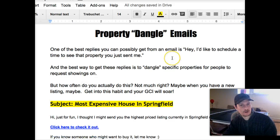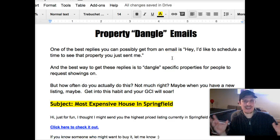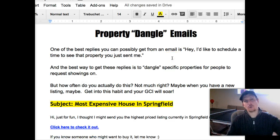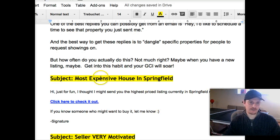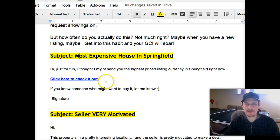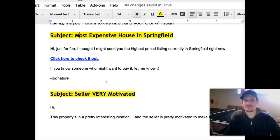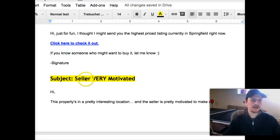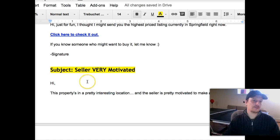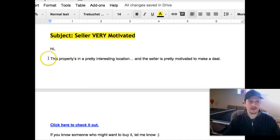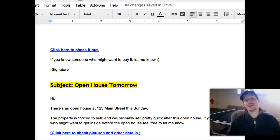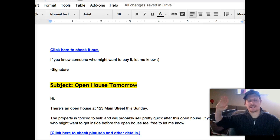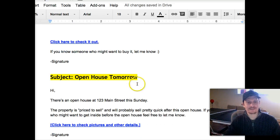The third category of emails are Property Dangle emails. Instead of sending a whole list of properties, you send individual properties. For example, a subject line like 'most expensive house in Springfield' — here's the most expensive house, check it out, pictures are cool, seller is very motivated. You give them a quick blurb about the property, a teaser, click to check it out. The idea is that a few people raise their hand and say, 'Hey, tell me more about that.' That's the whole name of the game.